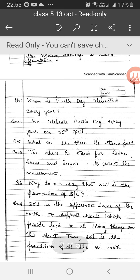Question number 5: What do the 3 Rs stand for? The 3 Rs stand for reduce, reuse and recycle to protect the environment.